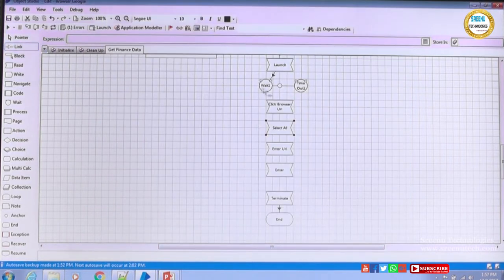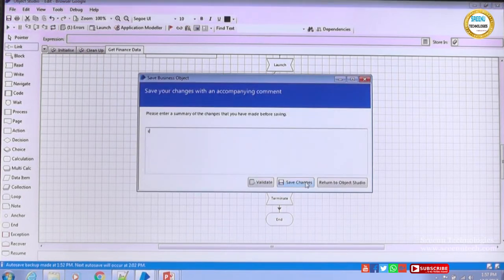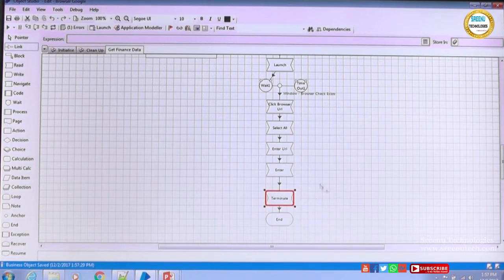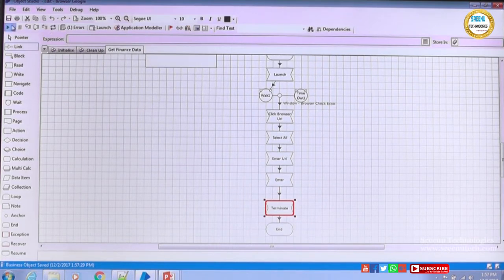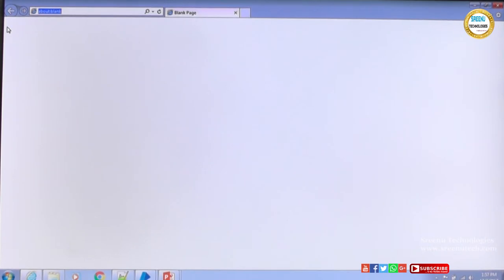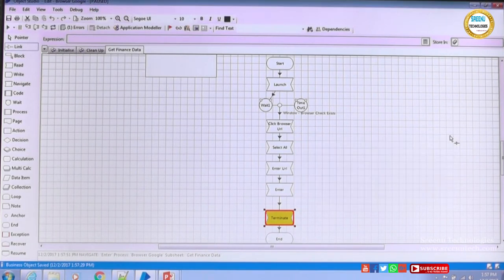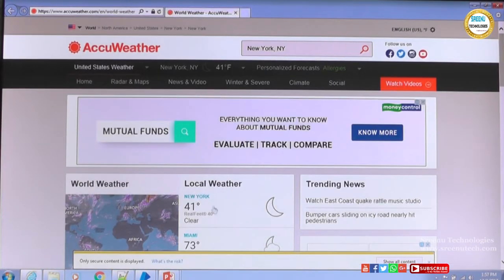Let me link everything. After the URL is entered and Enter is hit, something is loading on the page, but we're immediately saying terminate — so the browser might close. I'll use a breakpoint before terminate to stop the process, so we can see what page gets loaded. Let's run the flow now. The browser launches, about:blank, Ctrl+A, URL typed, Enter hit — breakpoint reached.